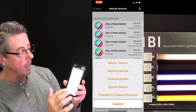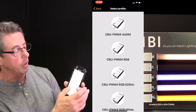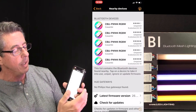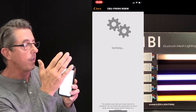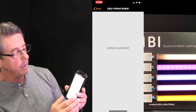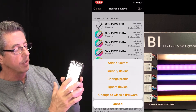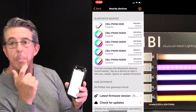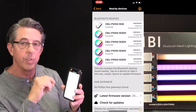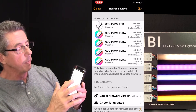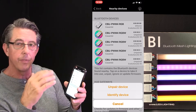I'm going to touch that again — the first one — and say Change Profile. Here are all the different options of profiles for the modules. We're going to change it to the CBU PWM4 RGB, then it's going to say Start Update. What's happening right now is through Bluetooth the iPhone is sending the proper profile to the module. Update successfully. We're going to go back, select that device again now that it's the right profile, and say Add to Demo. That pairs the device once the profile has been set. You need to change the profile before it's added to the network, because once it's in the network you can't change it — you would have to un-pair it. I'll touch that device and you can see it says Un-pair Device; that's how you would un-pair it if you want to change the profile again. I'm going to hit Cancel.